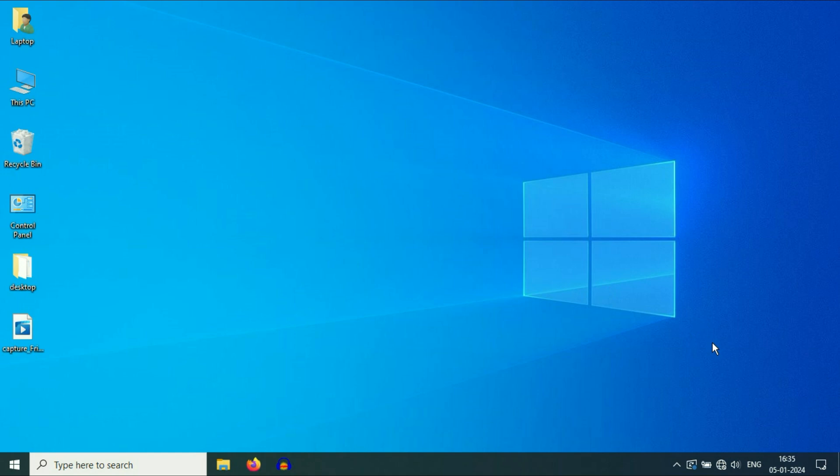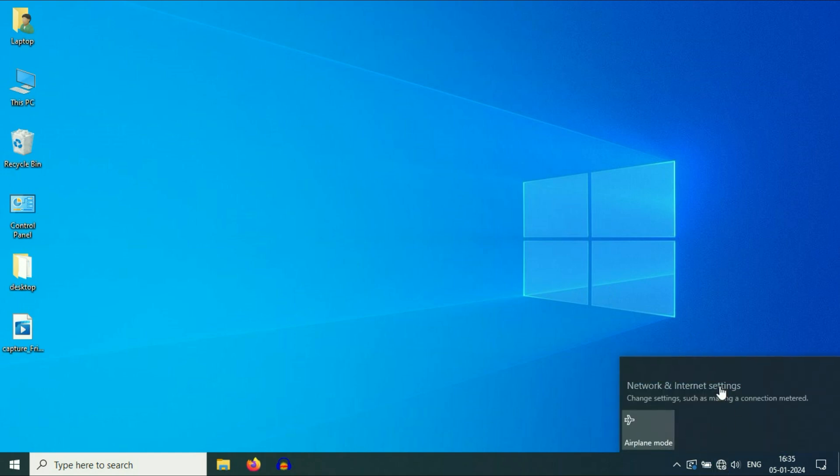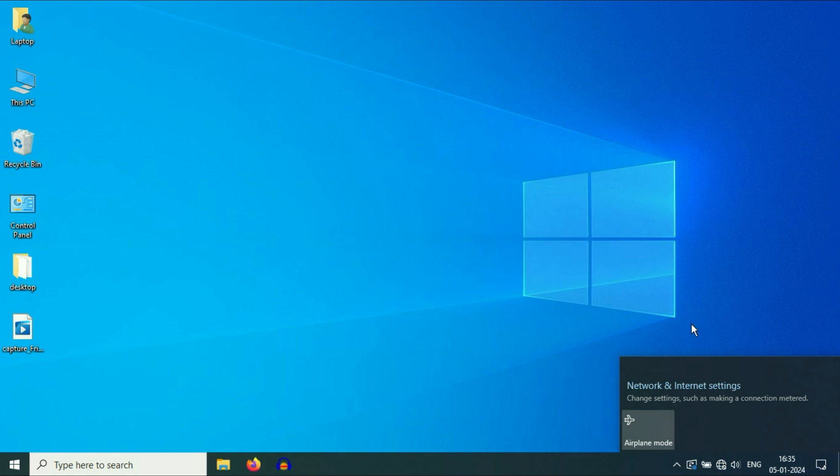In today's video, if you are unable to see your Wi-Fi network, as you can see my Wi-Fi icon is not showing and there is no Wi-Fi network available. In this video I will show you a quick method to fix your Wi-Fi related issue. So without wasting your time, let's start.